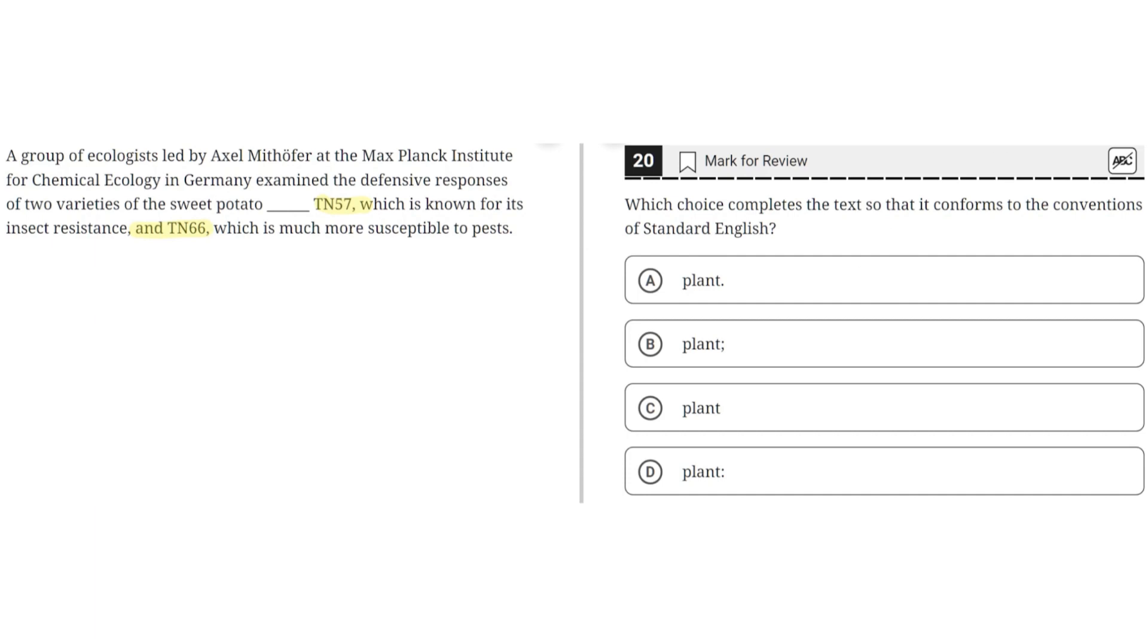So option A says plant, period. This is incorrect because if a period were to be placed here, then the second sentence would start from TN57, but the second sentence cannot start from this phrase. So A is incorrect.